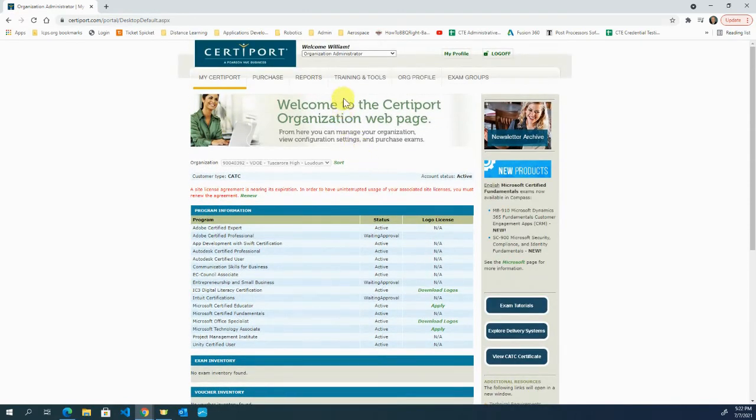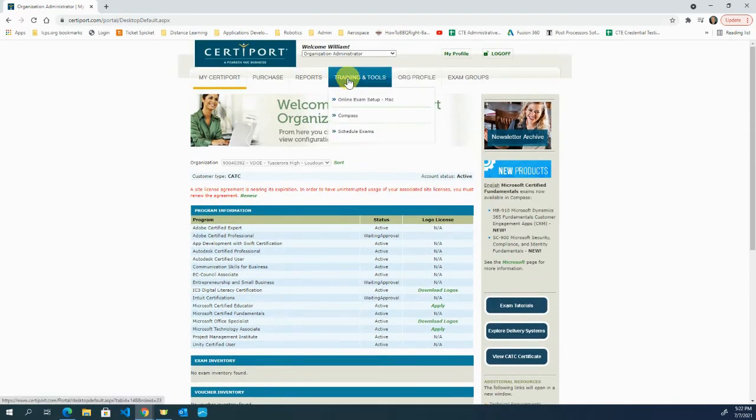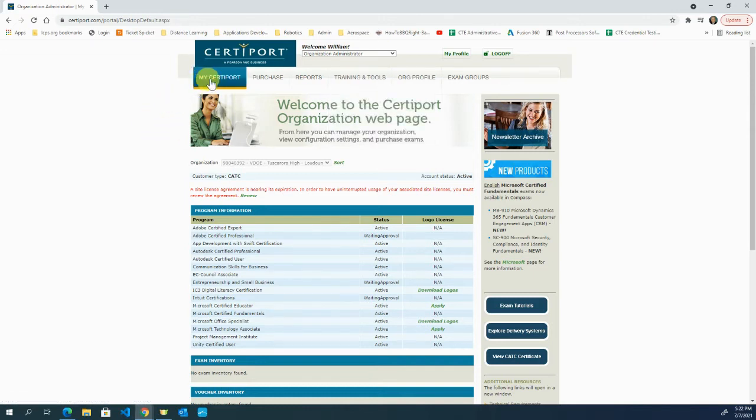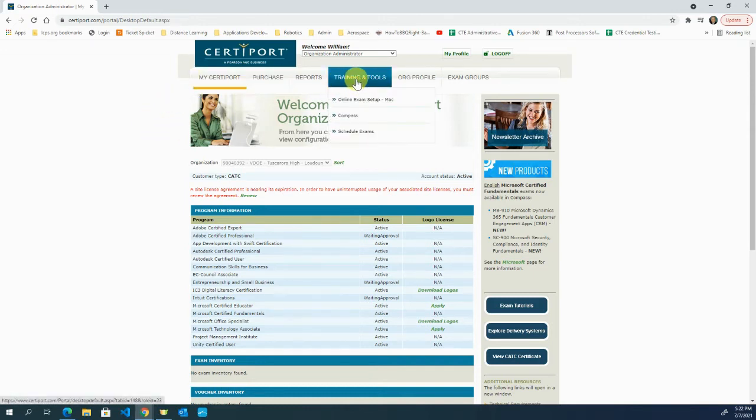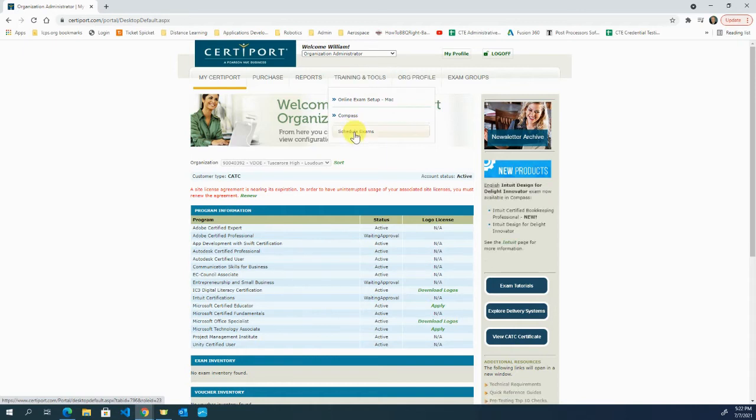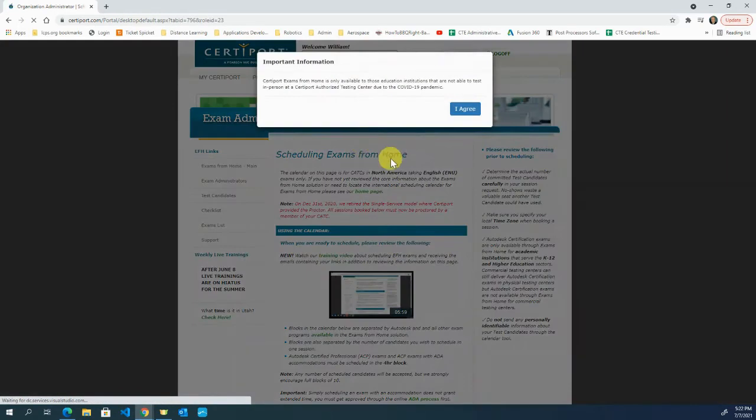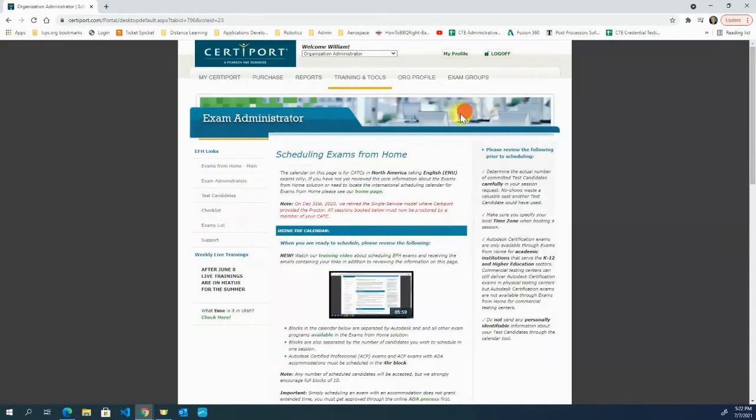To do online testing, you want to come to Training and Tools and go down to Schedule Exams. Come over here, Training and Tools, Schedule Exam. I agree.